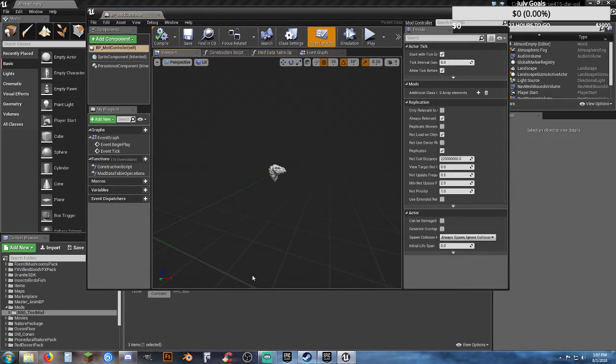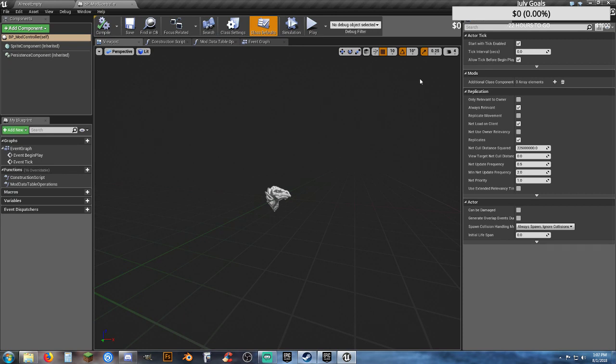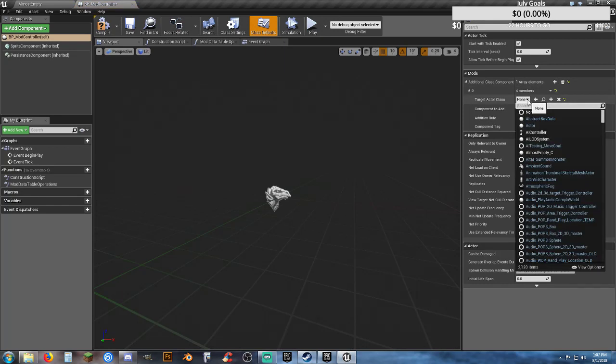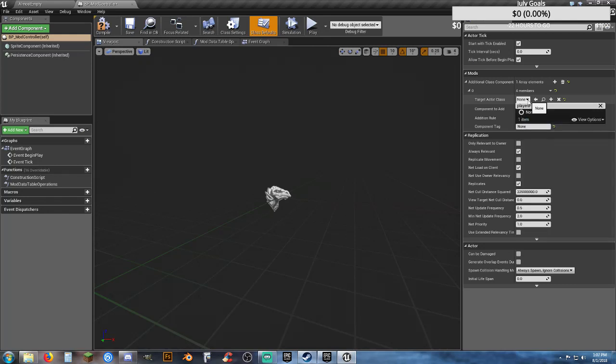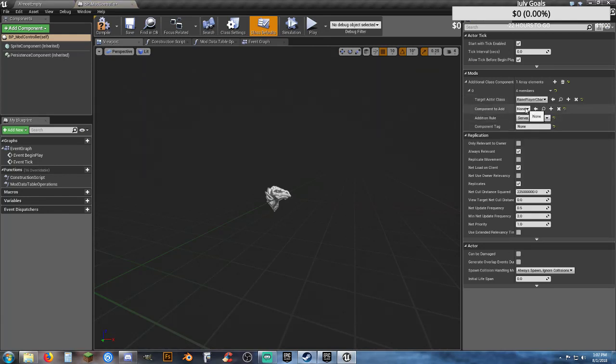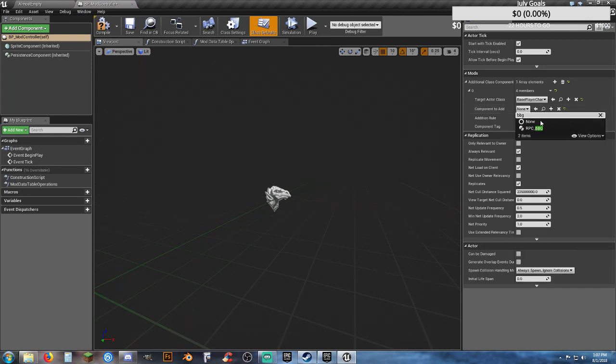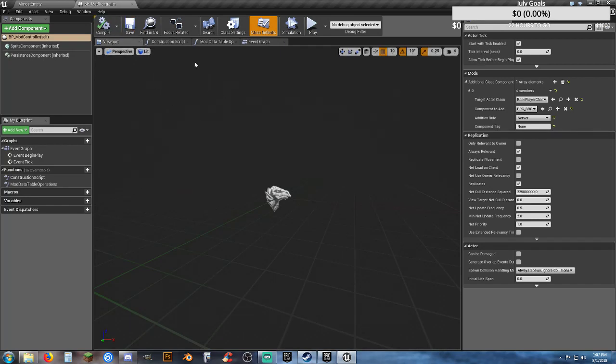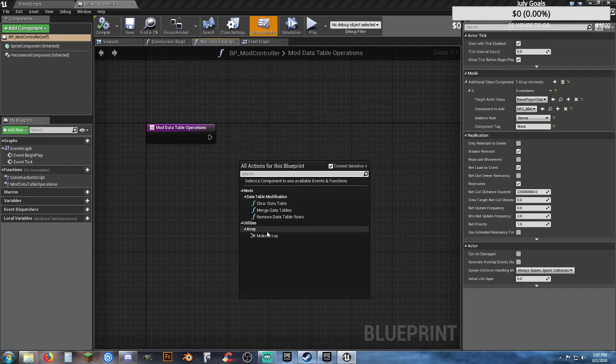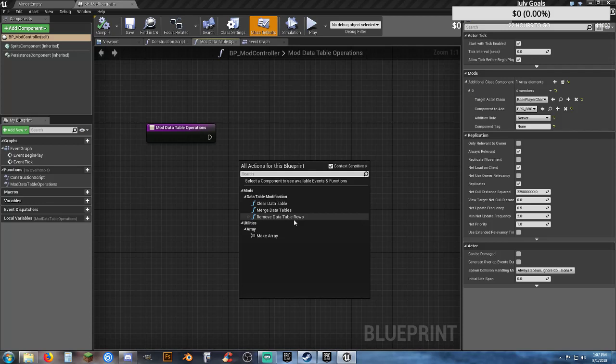All right, so, now that we've got it open, I'm going to drag it up here, so it locks it to the bar. And now, we need to go over to mods, additional class components, hit the plus key, target actor class, player, we want the base player character, component to add, I made mine simple, I put BBG in it, but RPC, the one that we created, and that's pretty much it. Compile, and save. That's just to get started, and then we'll save it, because mod table has nothing in it, the options of what you have to work with, just right click over here, you have clear data table, merge data table, remove data table rows, and make array.